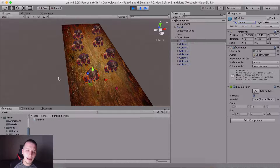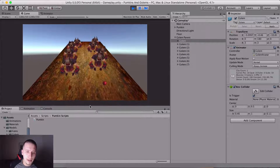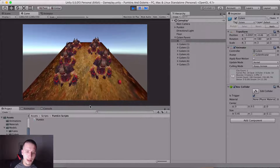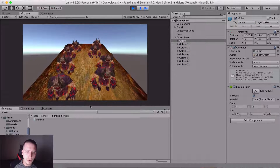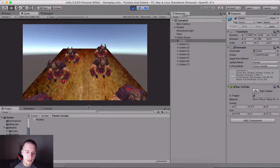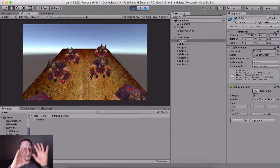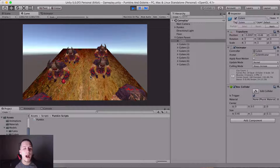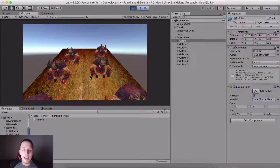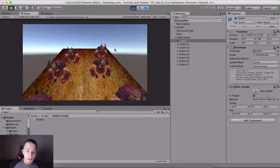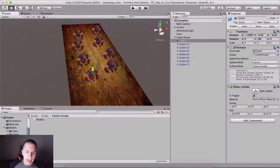If I hit Play now — notice if I touch one of these golems, I'll avoid one and touch this one — bam, you see I'm not moving the pumpkin and the game has stopped. So that's it for detecting collision with the golems.